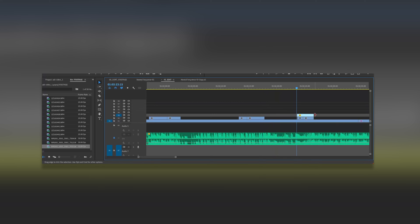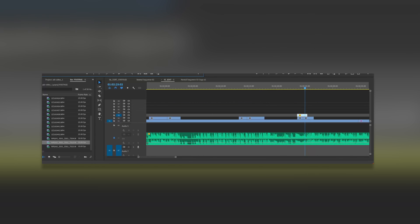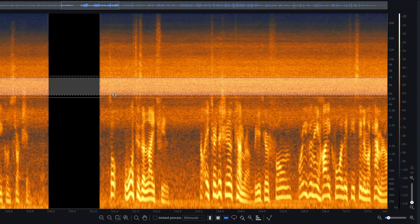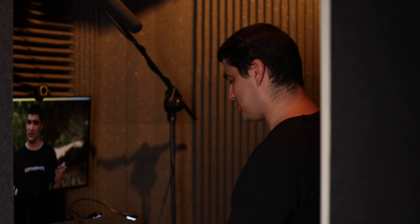When we brought this edit back and heard the sound, crickets span different frequencies, which makes it an impossible task to clean up. Which means ADR was the way to go.